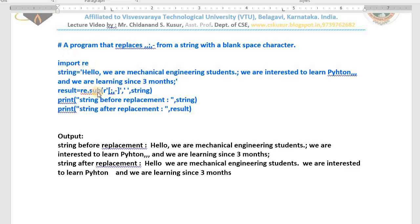I am using the `sub` function. In square brackets, semicolon, comma, and hyphen are written — that means wherever it matches any one of these three characters, it replaces them with a blank space. This pattern in square brackets is what to search, the blank space is the replacement, and the string is what we search from.